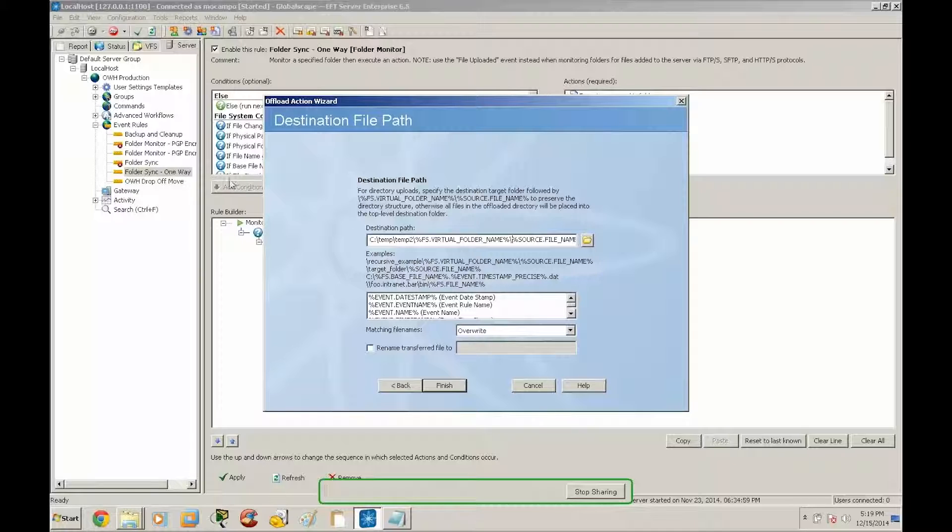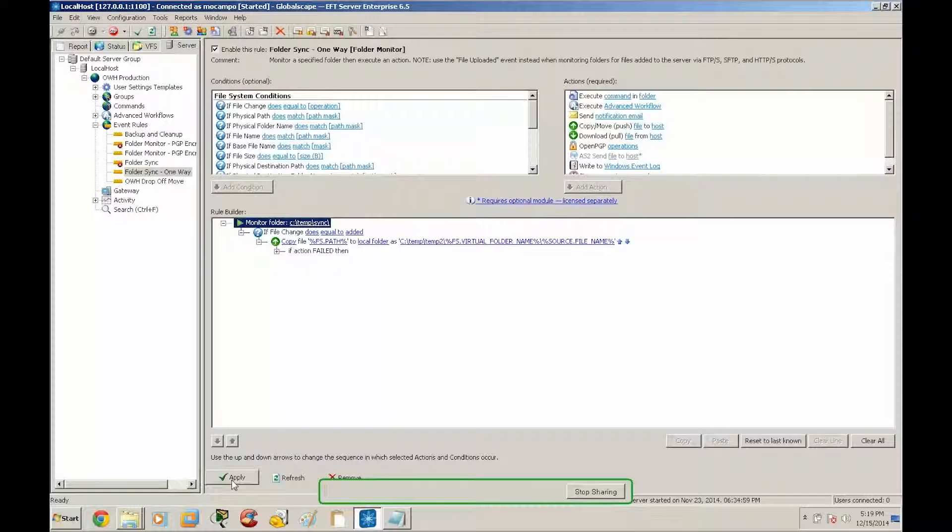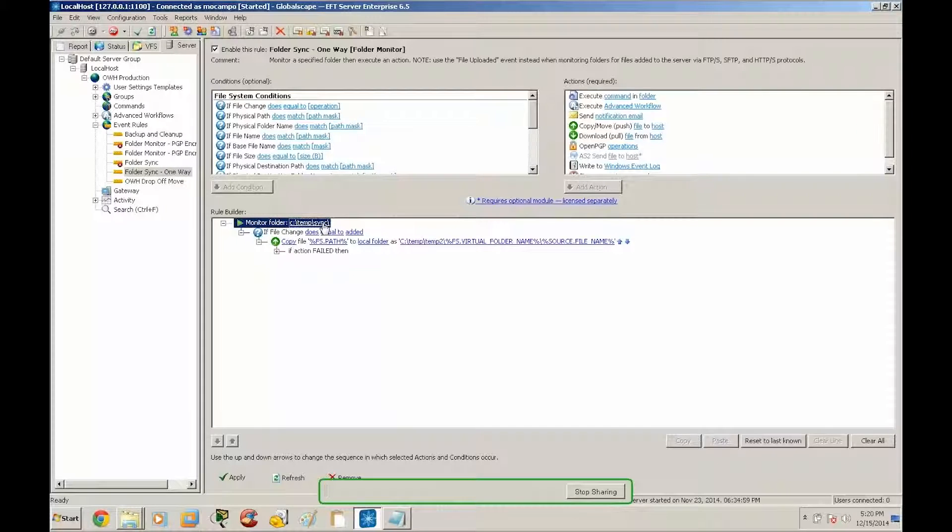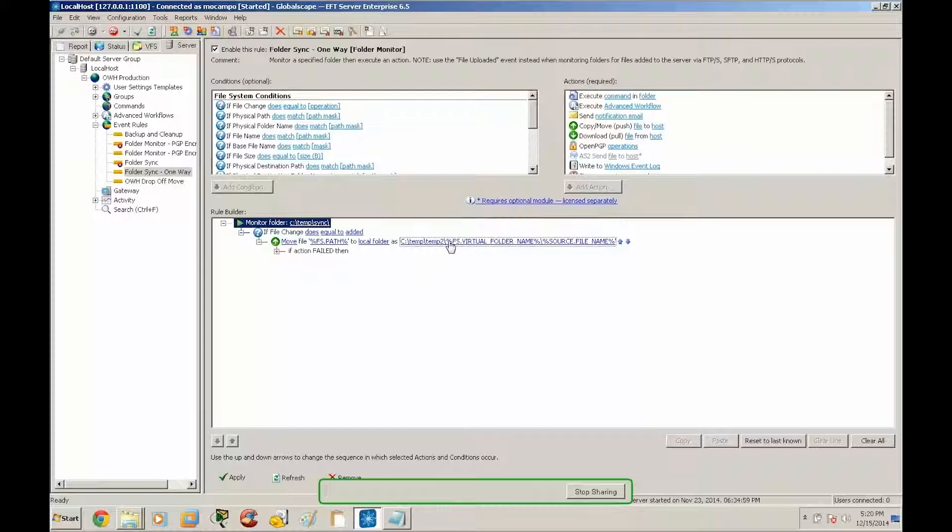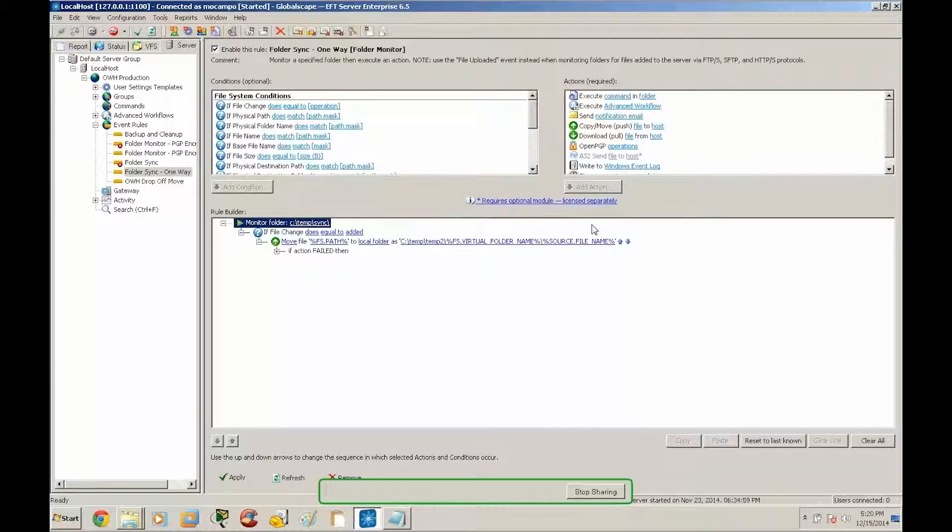All right, and don't forget to put your trailing backslash between that. Okay so right now we've got our monitor folder that's looking at ctemp sync and then we've got a move step that's going to move fs path to ctemp temp2 with the fs virtual folder name variable. Remember this variable is going to contain all the intermediary directories and folders, and then we have the source file name which will retain the originating file name of the event.